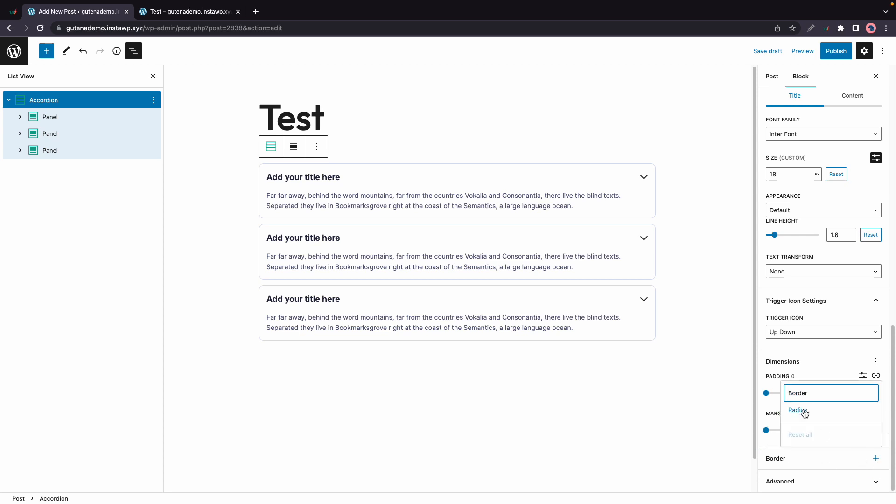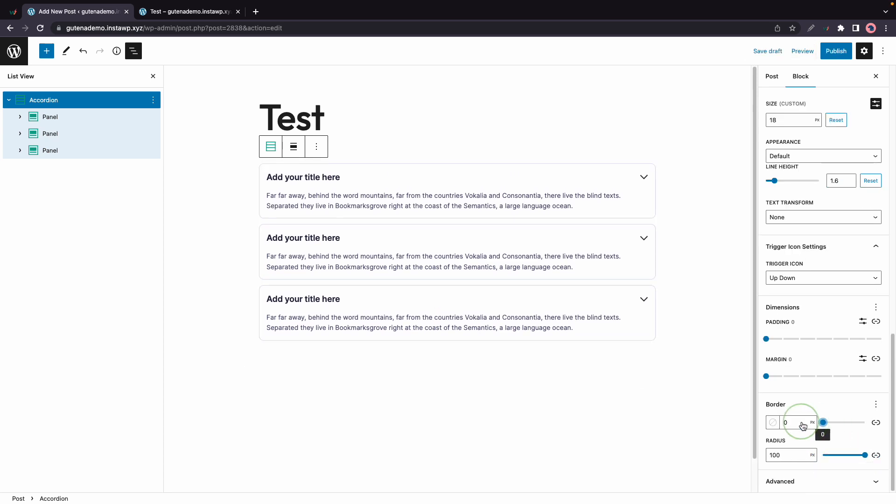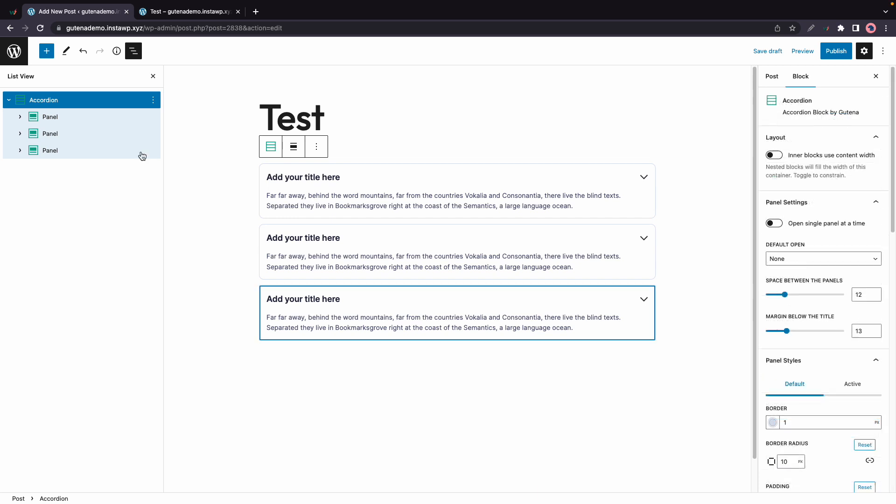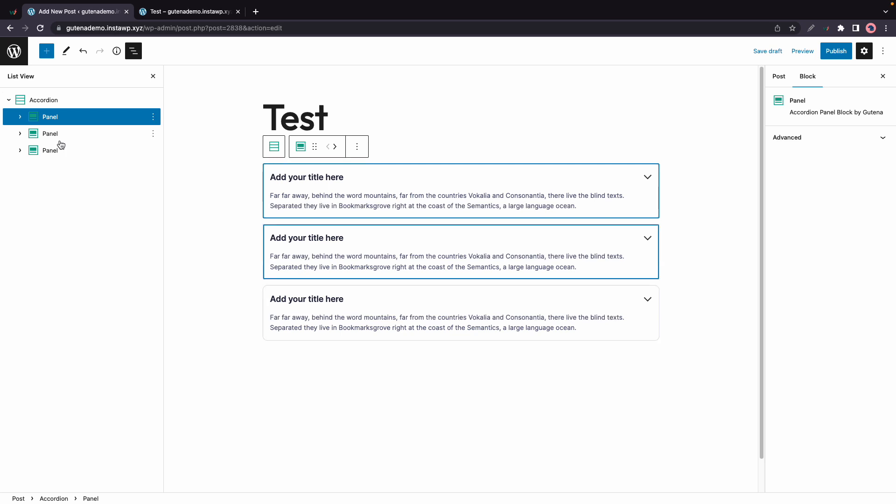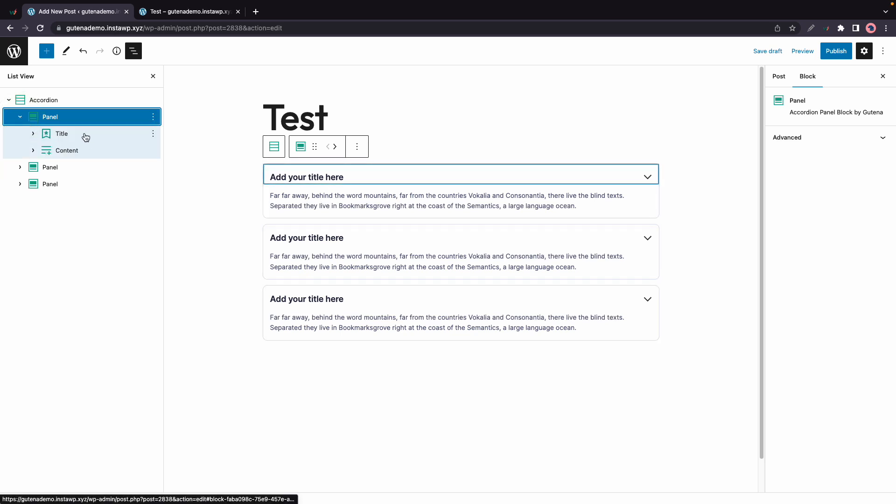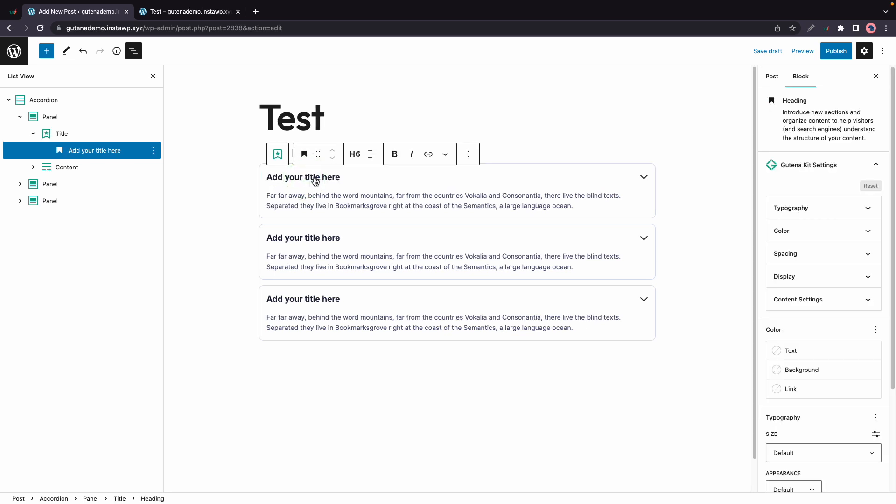And the final option lets you add a border and adjust its radius. Now if we take a look at the panel block, we'll see that it has no special settings. Now we can go ahead and expand the panel block. And inside, we have a title block. And if we click on it, we'll see that it's basically an H6. And on the right, we can see the block settings for this heading.